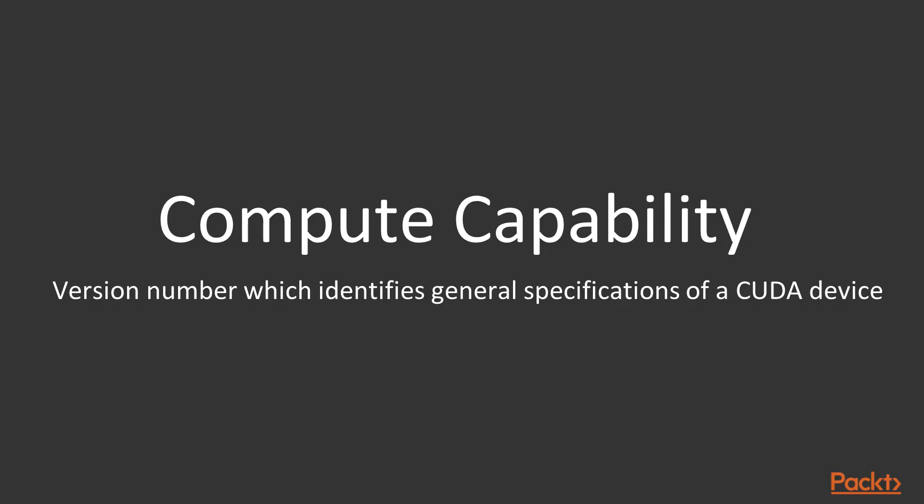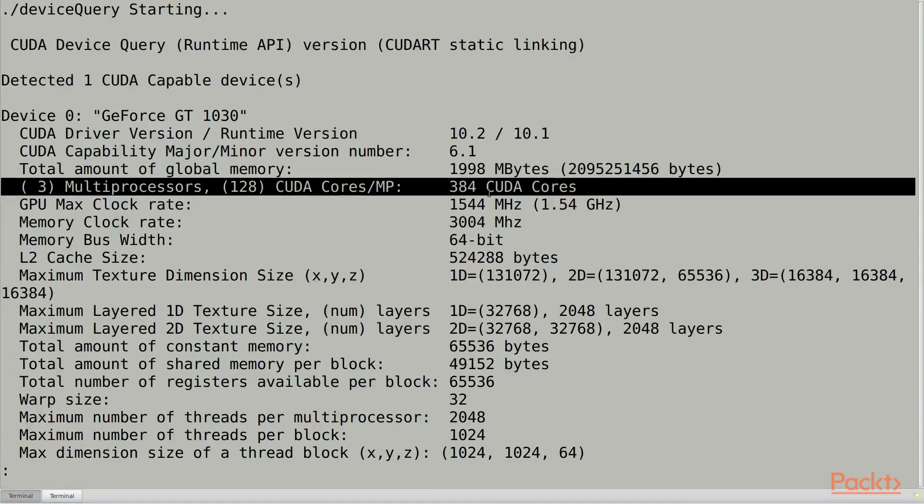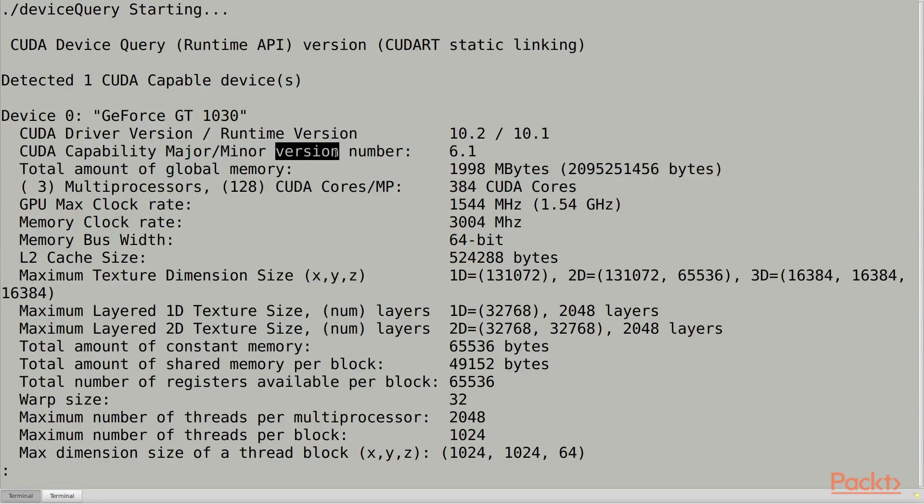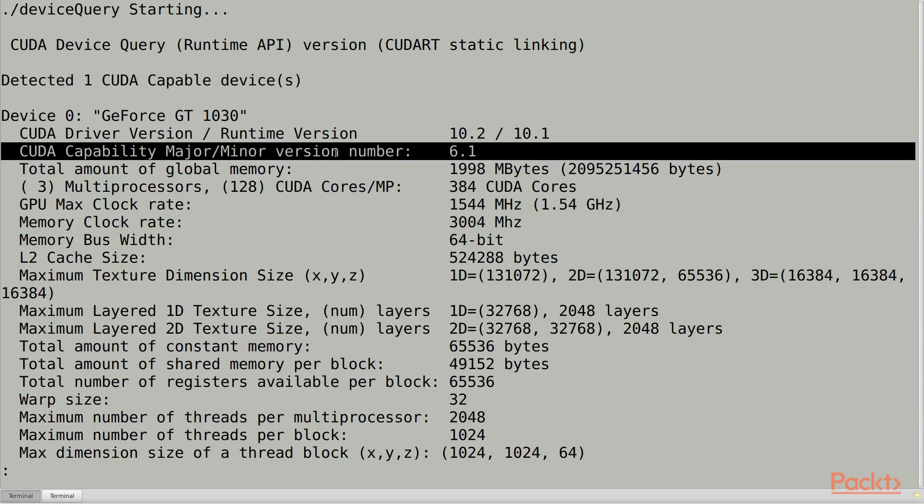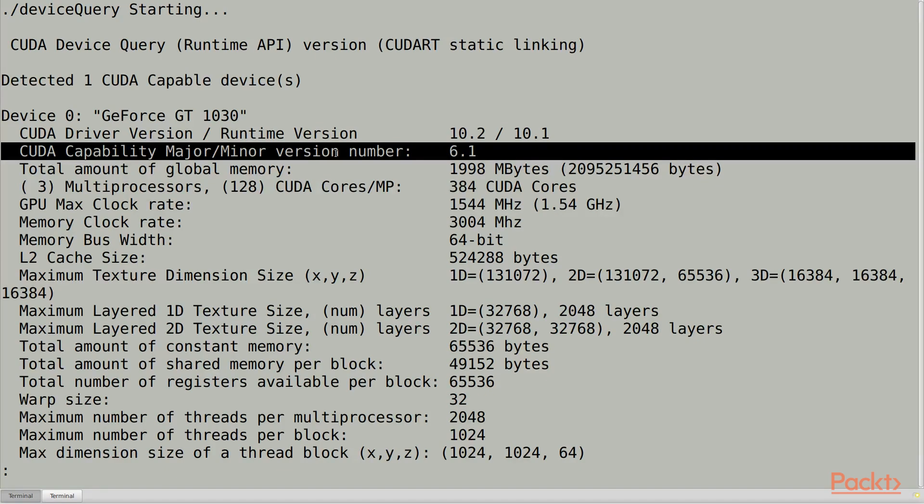Every CUDA device is identified by a compute capability, which indicates its general hardware features and specifications. For example, my card is compute capability 6.1, which means, among other things, that each SM has 64,000 registers and 96 kilobytes of shared memory. For full specifications of each compute capability, you can look at Appendix H of the CUDA programming guide.